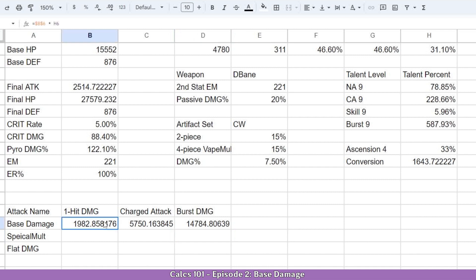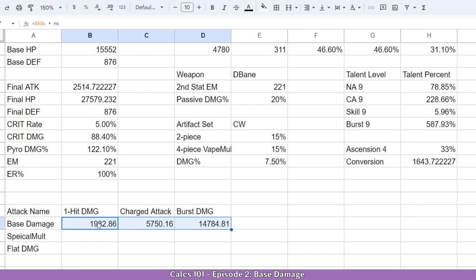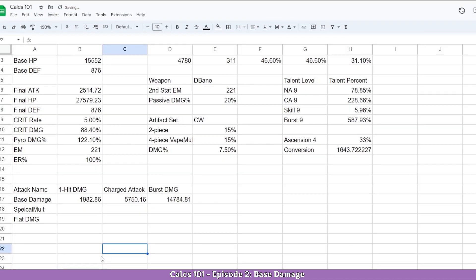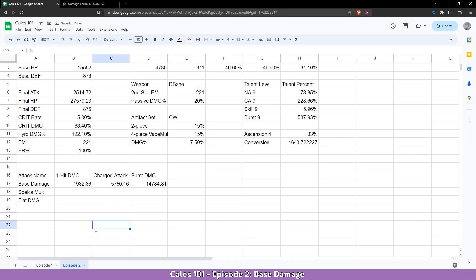Alright now let's make it look a bit nicer so we don't have that many numbers, and maybe here too why not. And this is basically our base damage.